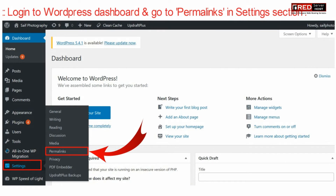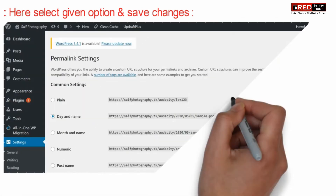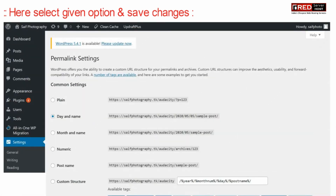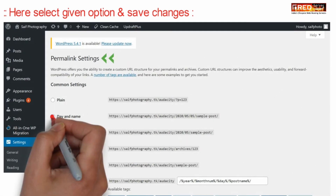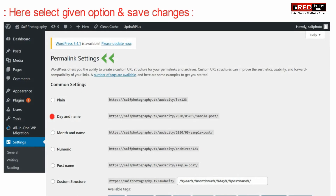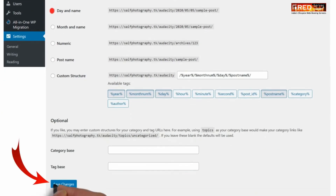Go to Permalinks under the Settings section. Here, select the option 'Day and Name' and then click Save Changes. In this way, your problem of 404 errors after migration will be resolved.